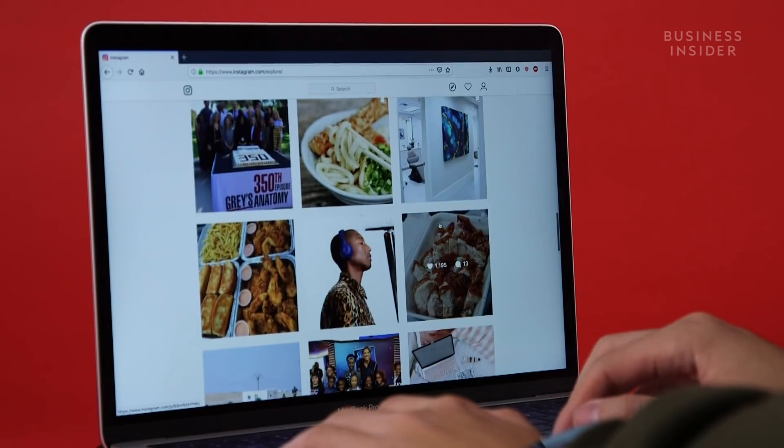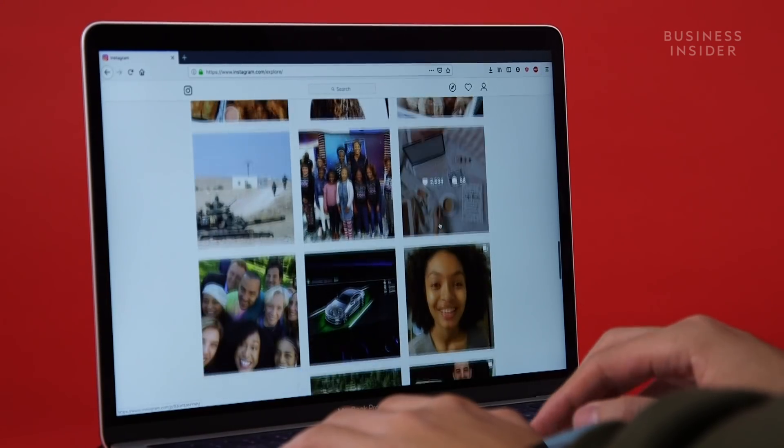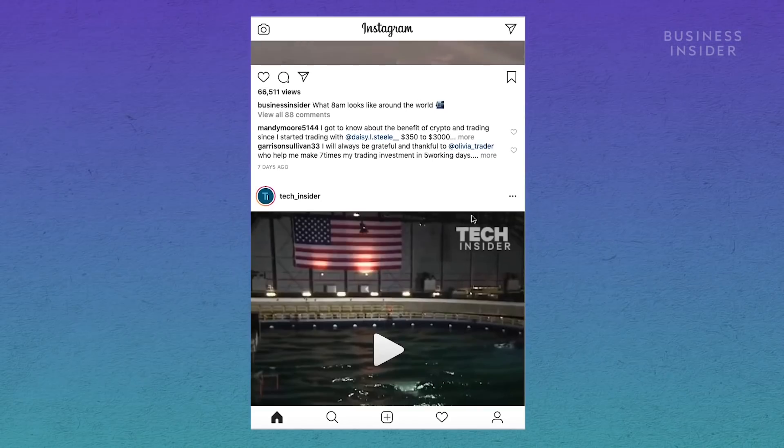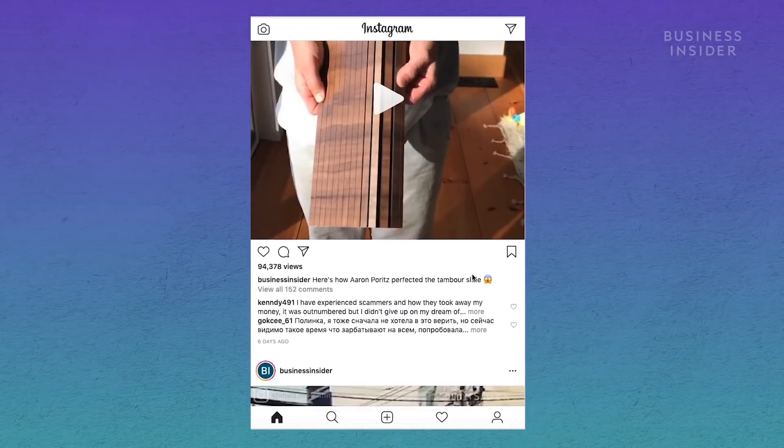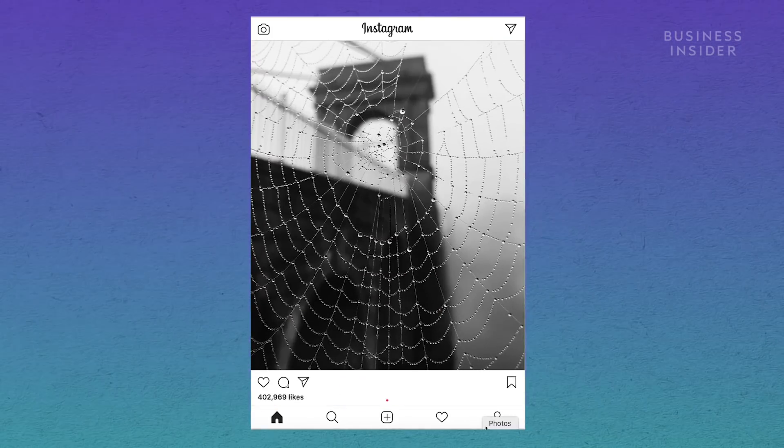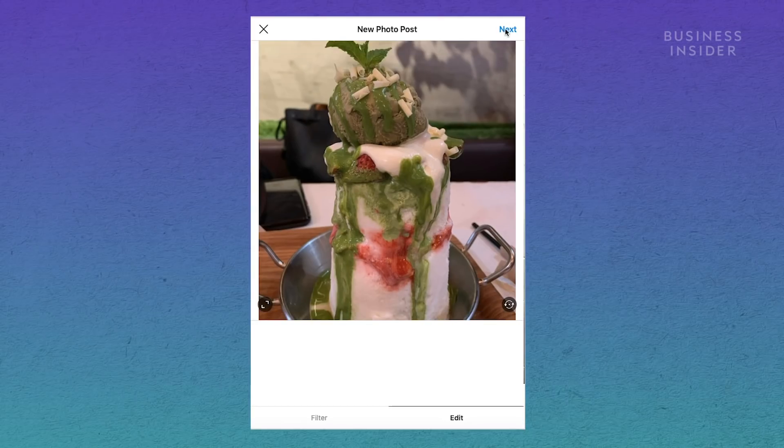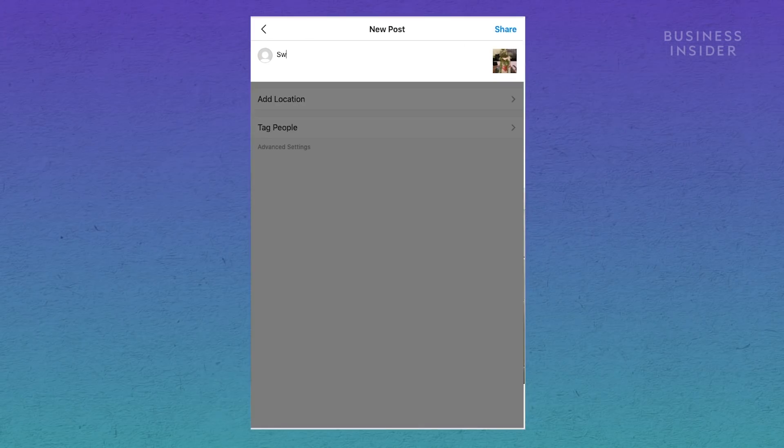Did you know you can post on Instagram from the web as well? Once your browser is configured, you can post a picture by clicking the plus symbol and uploading an image from your computer.